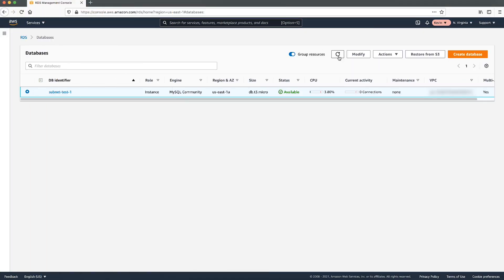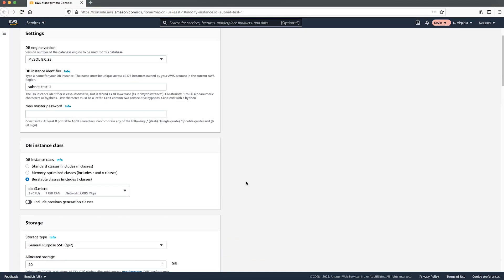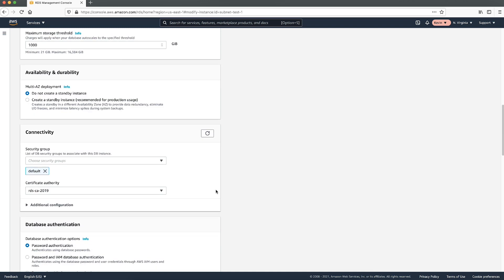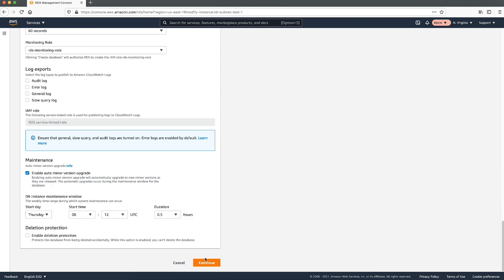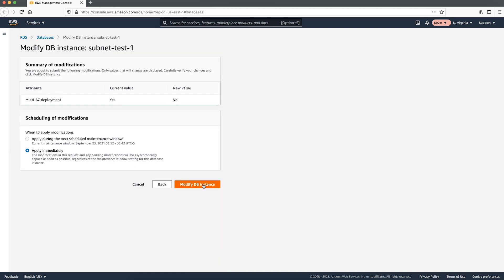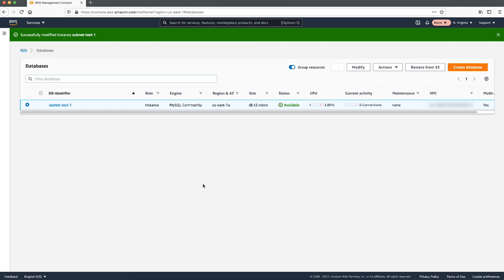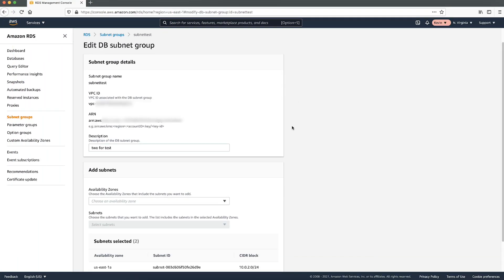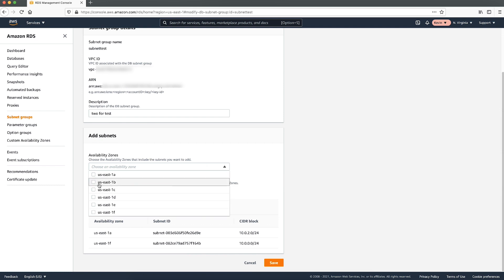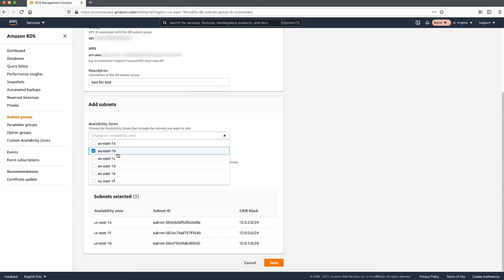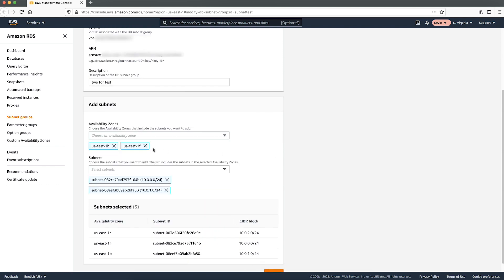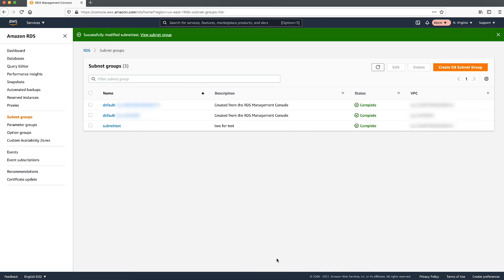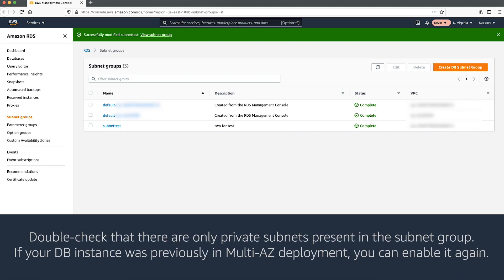After you reboot your DB instance with failover, you must remove the secondary which is now in the public subnet. To do this, modify your DB instance to disable multi-AZ again. Remove the remaining public subnet from the subnet group. Note, removing subnets from the subnet group is a configuration from the RDS side. It does not involve deleting any subnets from the VPC. Double check that there are only private subnets present in the subnet group.